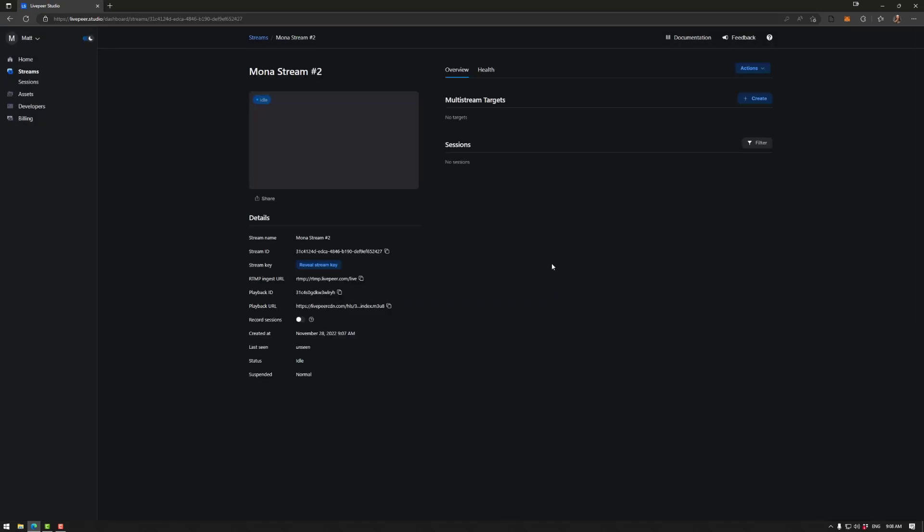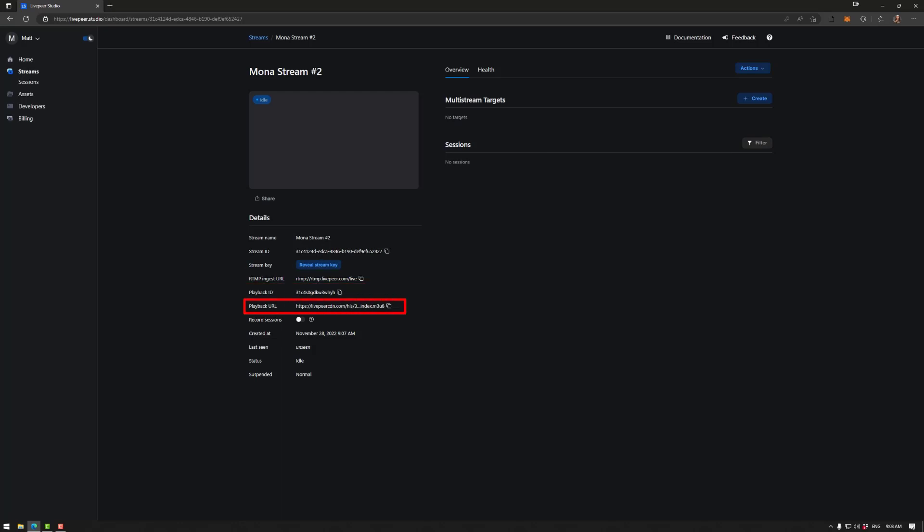Now the main things that you're looking for here are the stream key, the RTMP ingest URL and the playback URL under that. Once you click this your stream key will be viewable so keep that in note if you're streaming and showing out how to do this and make sure that no one sees this key otherwise they can take over your stream. So reveal and use the copy buttons to the right here.